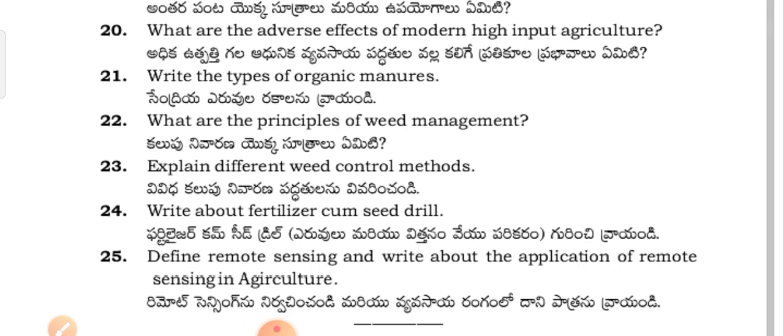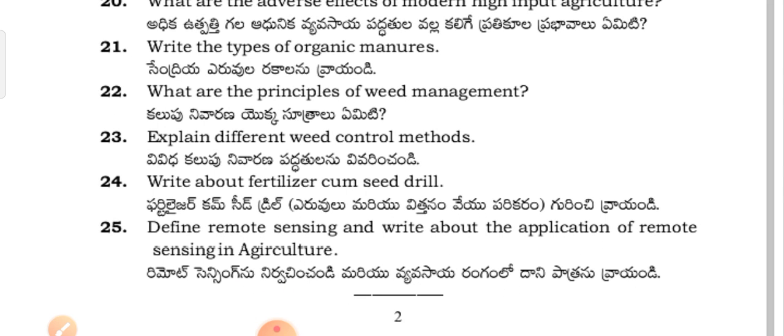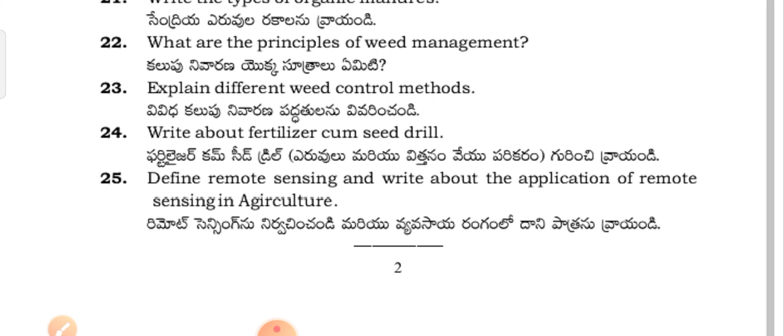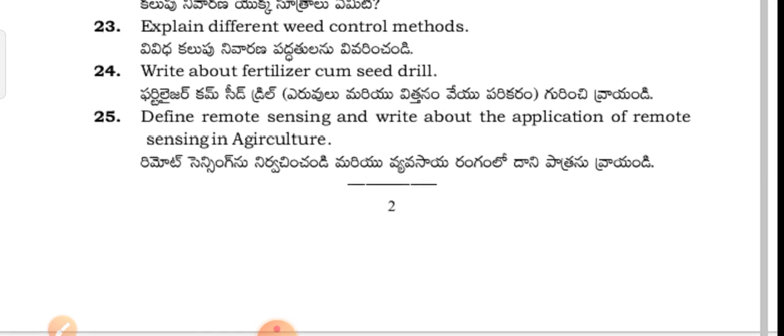Write the types of organic manures — Sendrai eruvula rakkal na vrāyandi. What are the principles of weed management — Kalupu nivarana yukka sutra alu eemiti. Explain different weed control methods — Vivida kalupu nivarana paddhathil na vivarin channdi. Write about fertilizer-cum-seed drill — Fertilizer come seed drill eruvula marir vittran wave parikaram guri channdi.